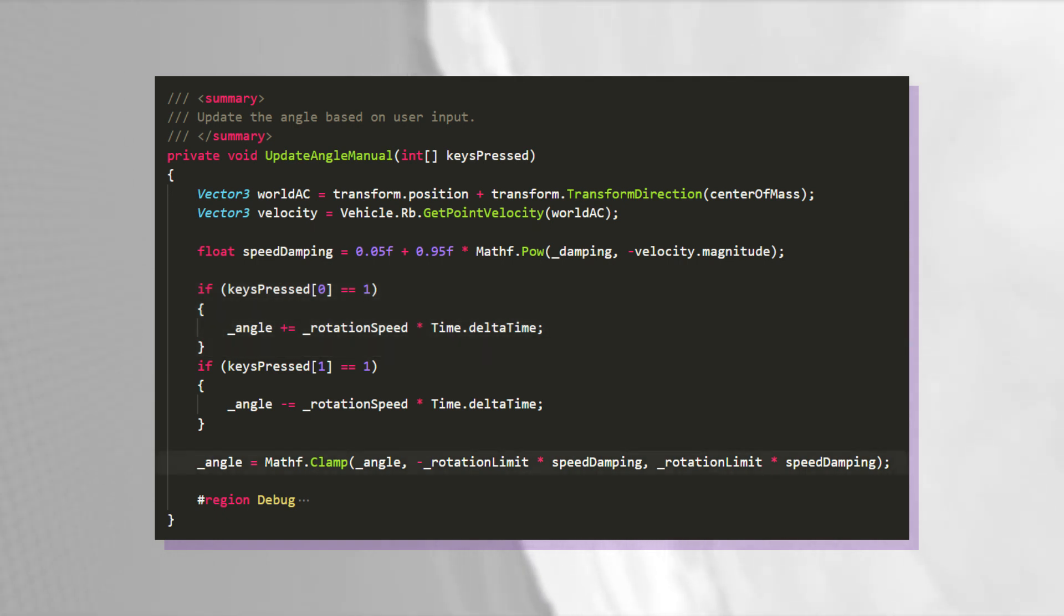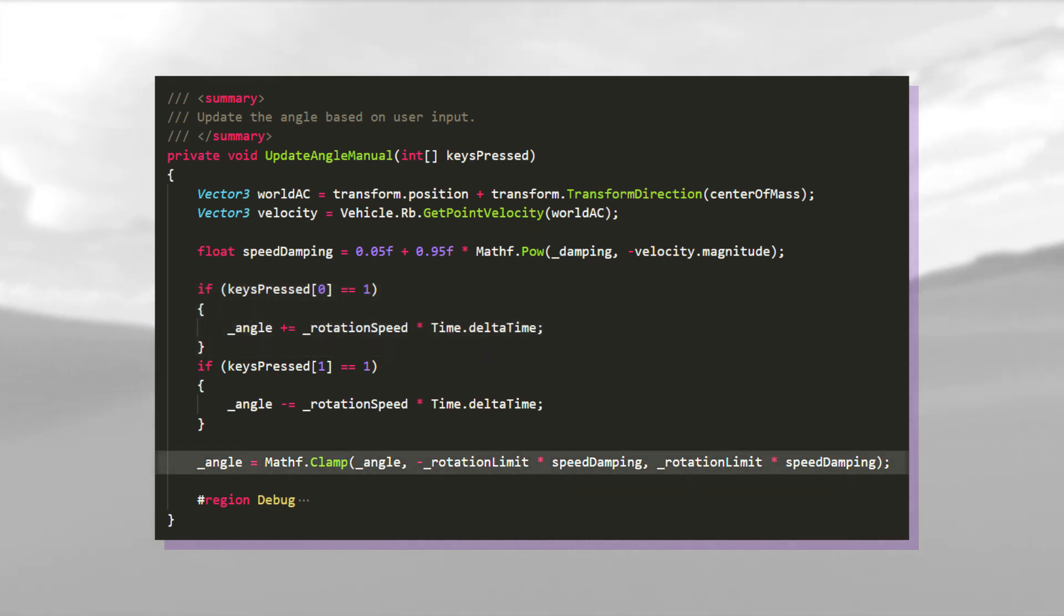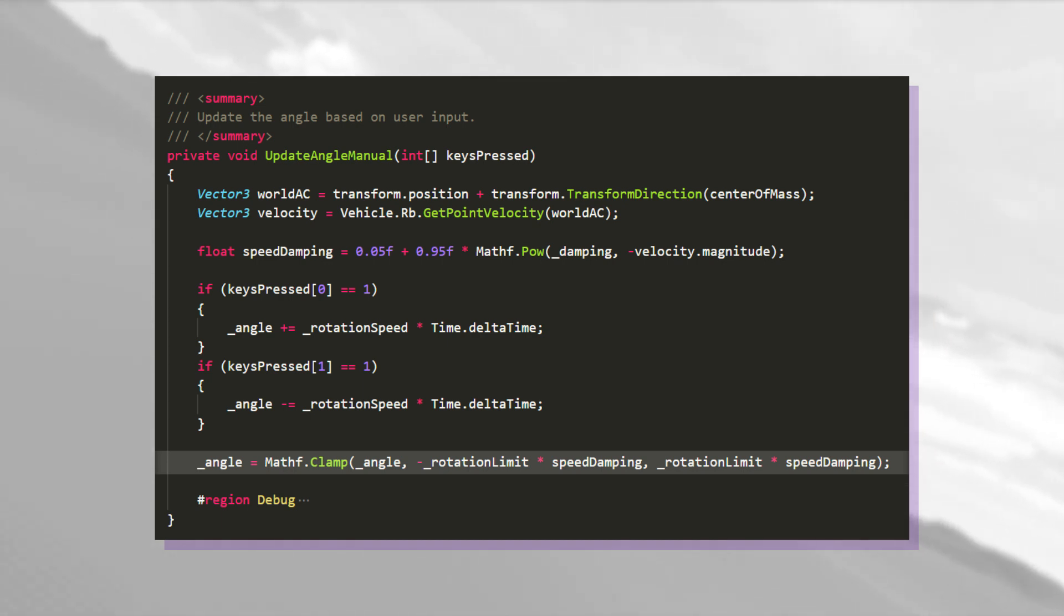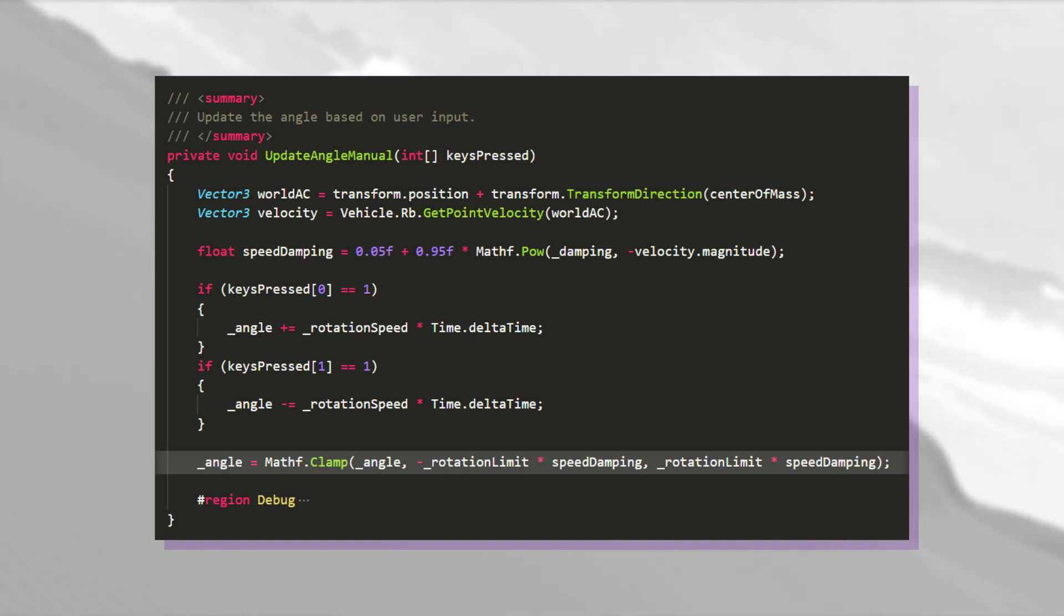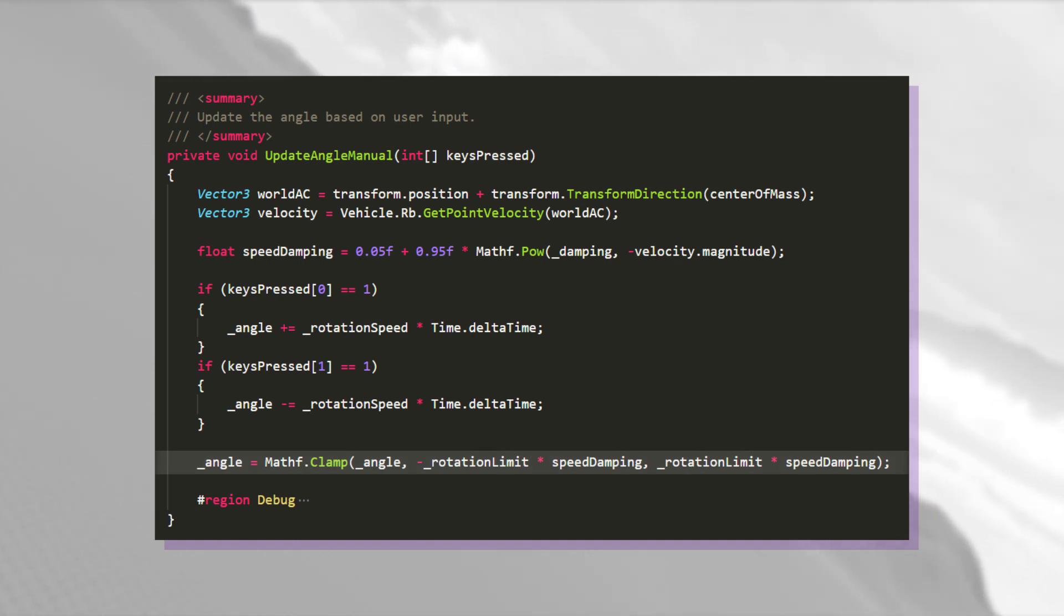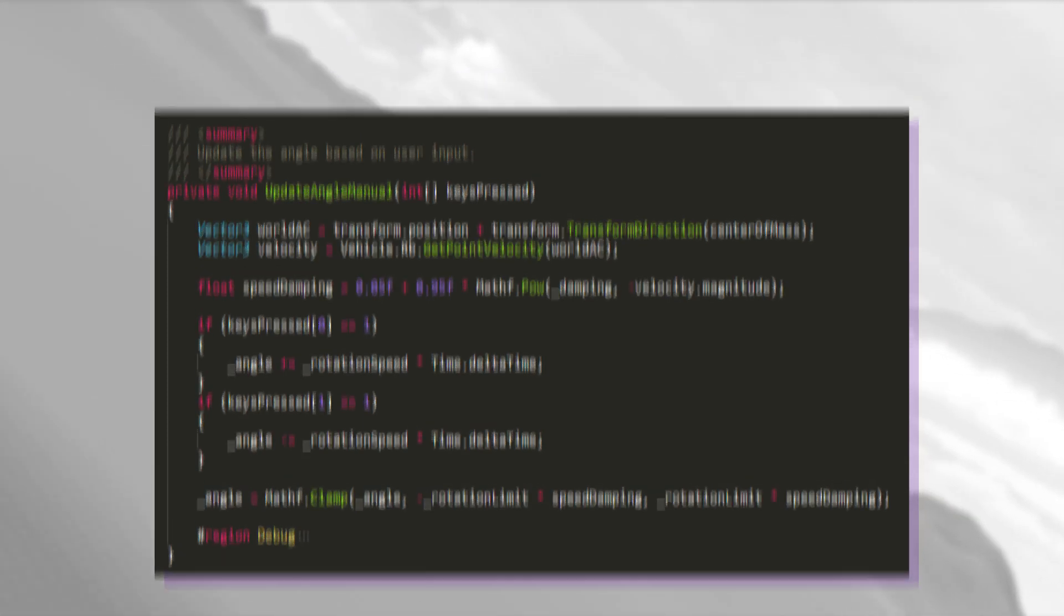The maximum angle is determined by the rotation limit variable, but I also apply some dampening. I do this to smooth the flight at high speeds. The faster the airplane moves, the more lift its control surfaces generate, and thus the maneuvers become more drastic.